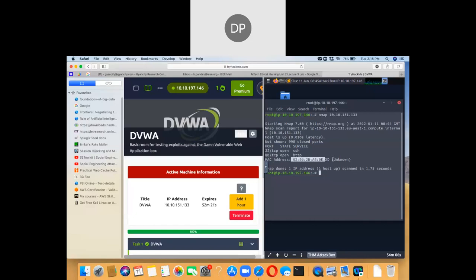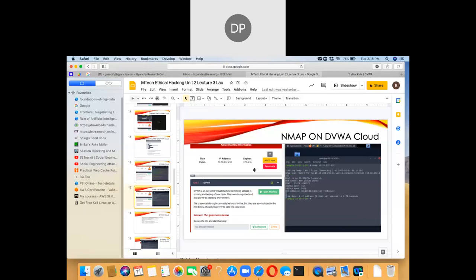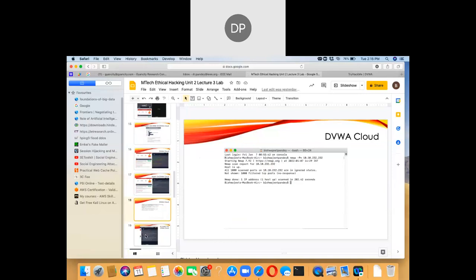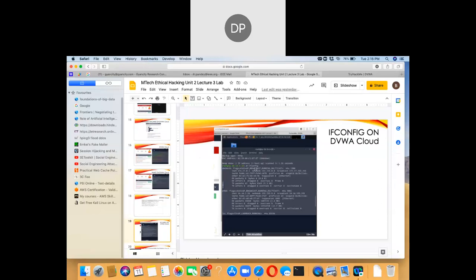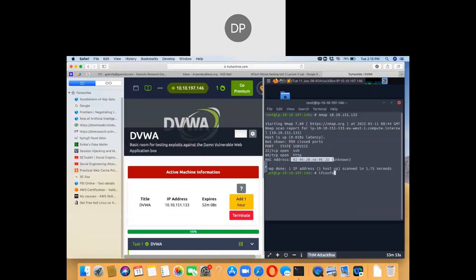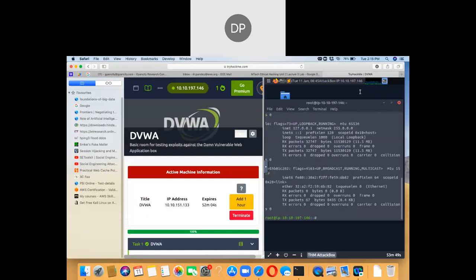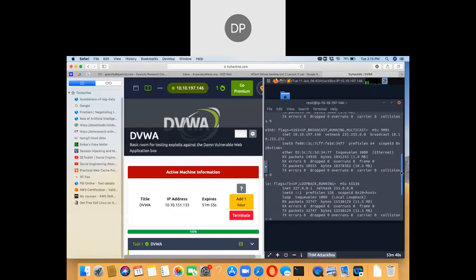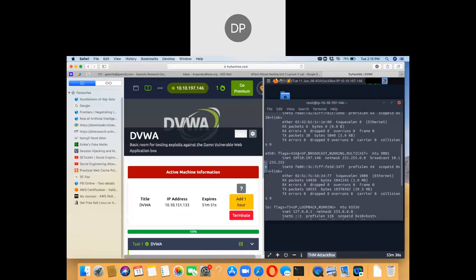The MAC address of the virtual machine is shown. After doing the nmap scanning we can also learn the IP address. It shows the Ethernet address. The attack box is connected with internet at IP 10.10.197.146.